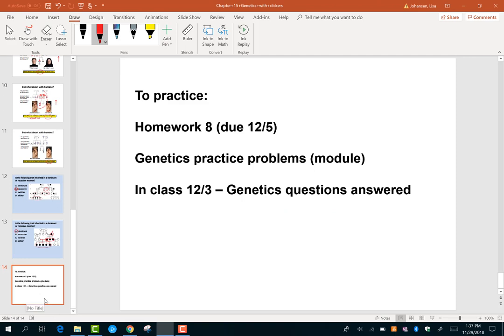You've got lots of practice materials — extra credit homework 8 and genetics practice problems that you can bring to class on Monday for help. Wednesday is our last official day of class and we'll do a little bit of review for the final. Good luck, and email me if you have questions.